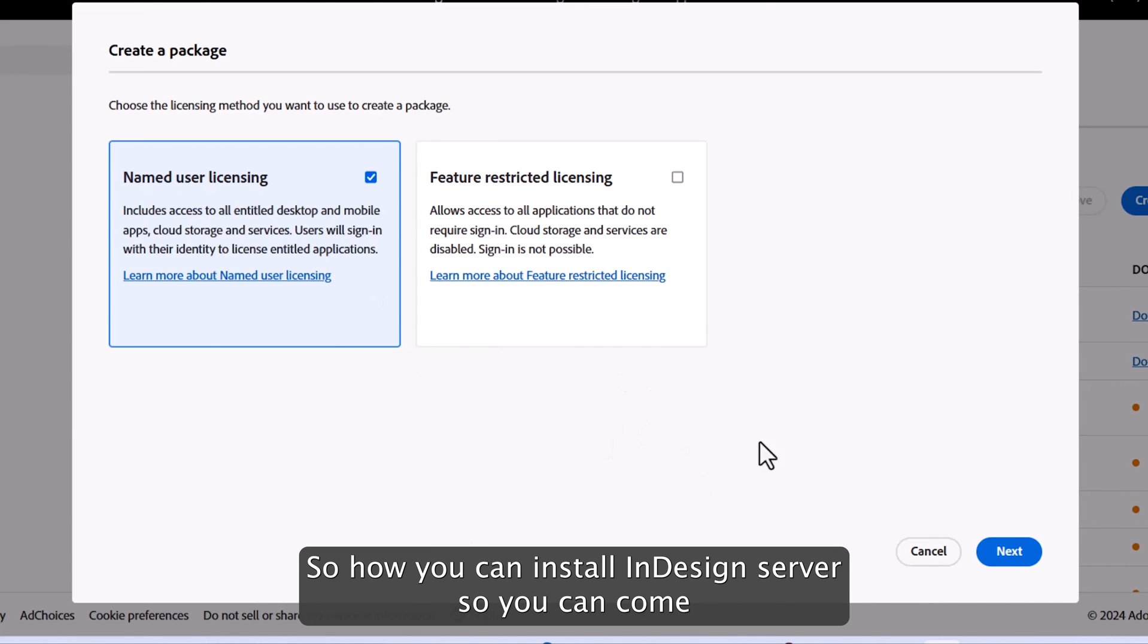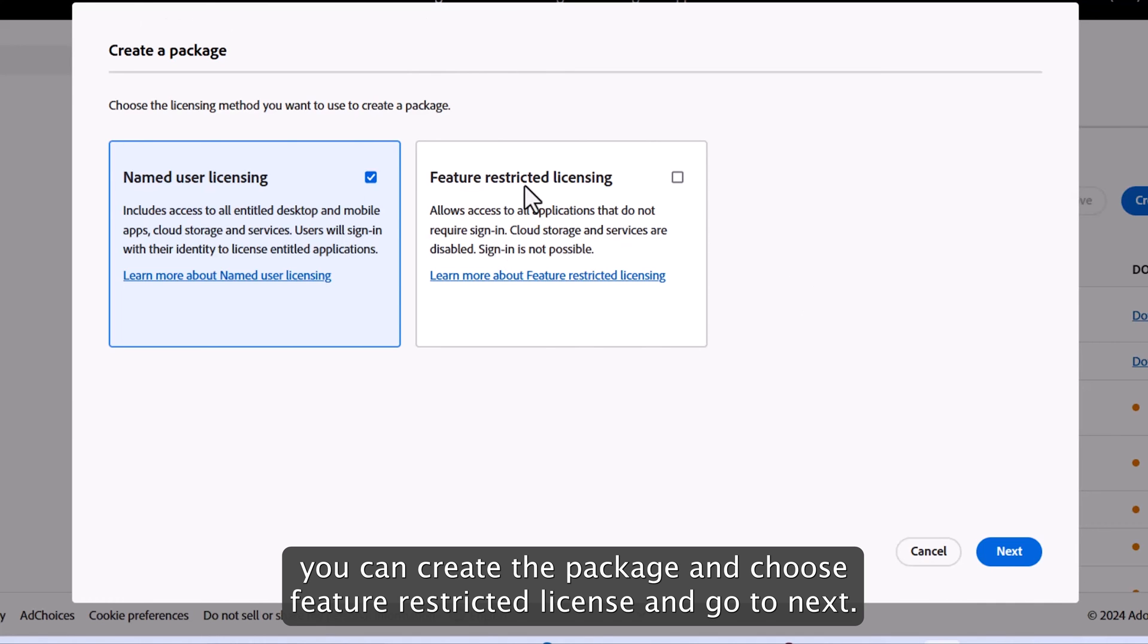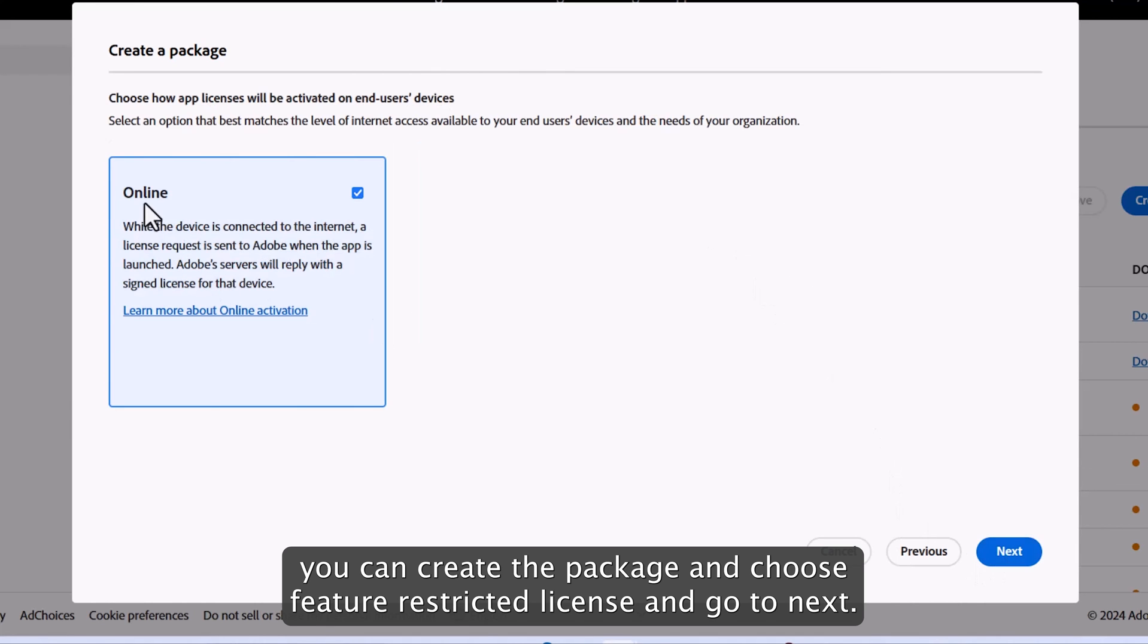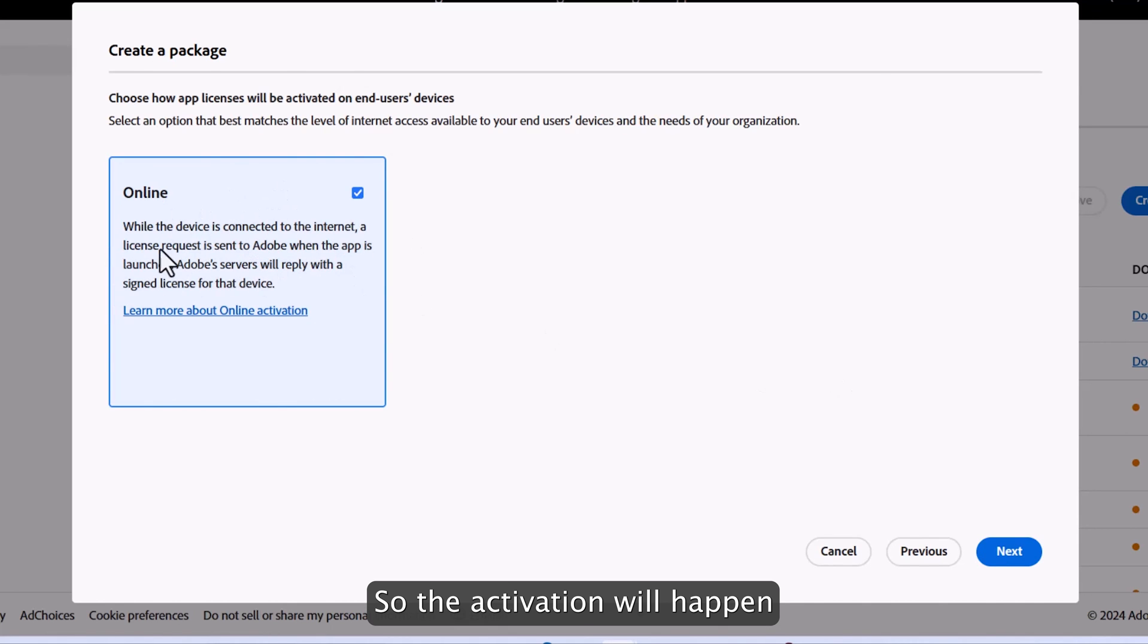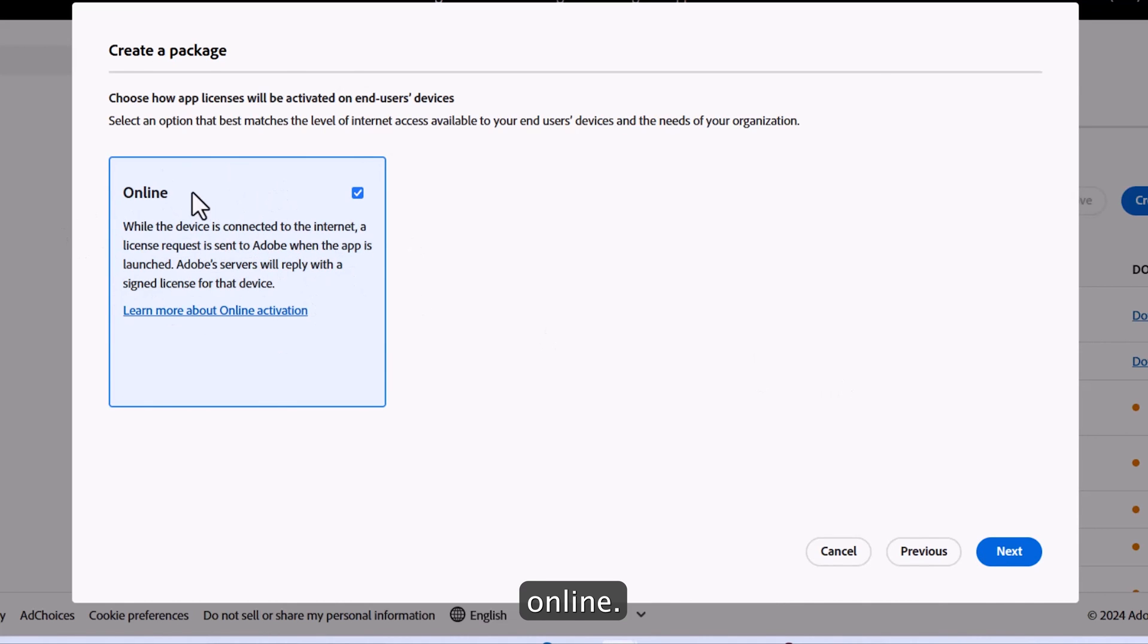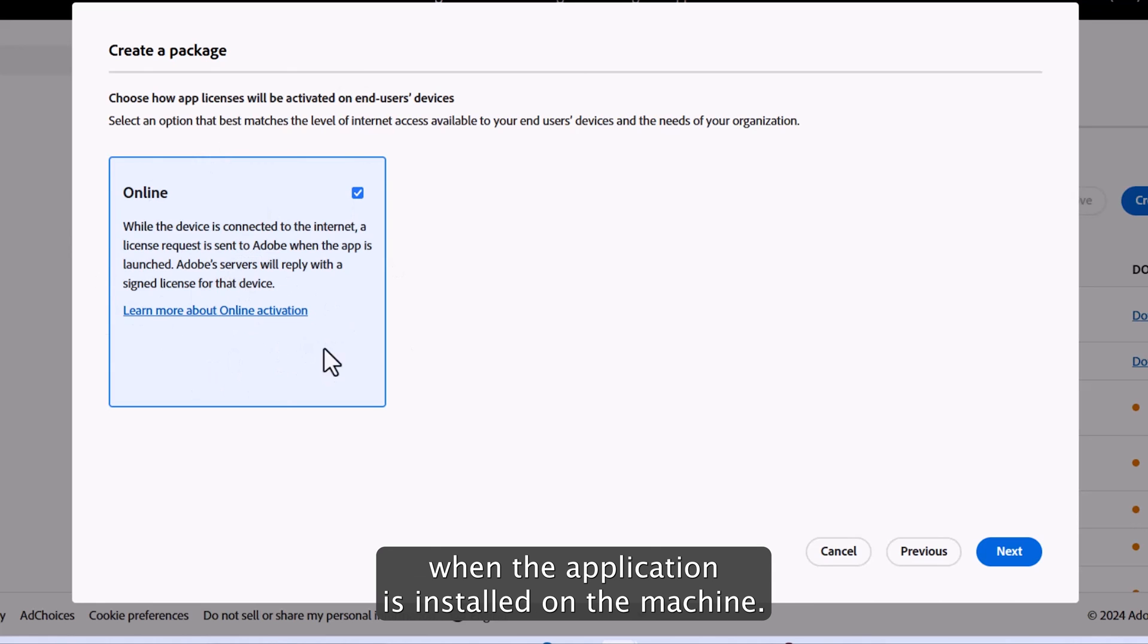So how you can install InDesign server. You can come back to the admin console and if you go to the packages tab, you can create a package and choose feature restricted license and go to next. There will be an option to create an online package, so the activation will happen online. The machine should be online when the application is installed on the machine.